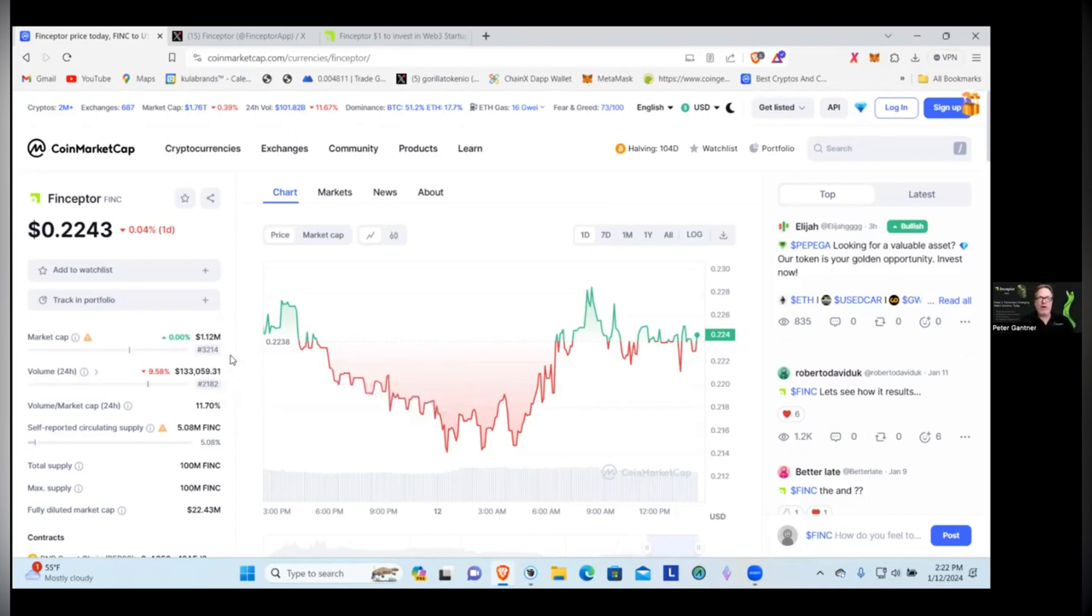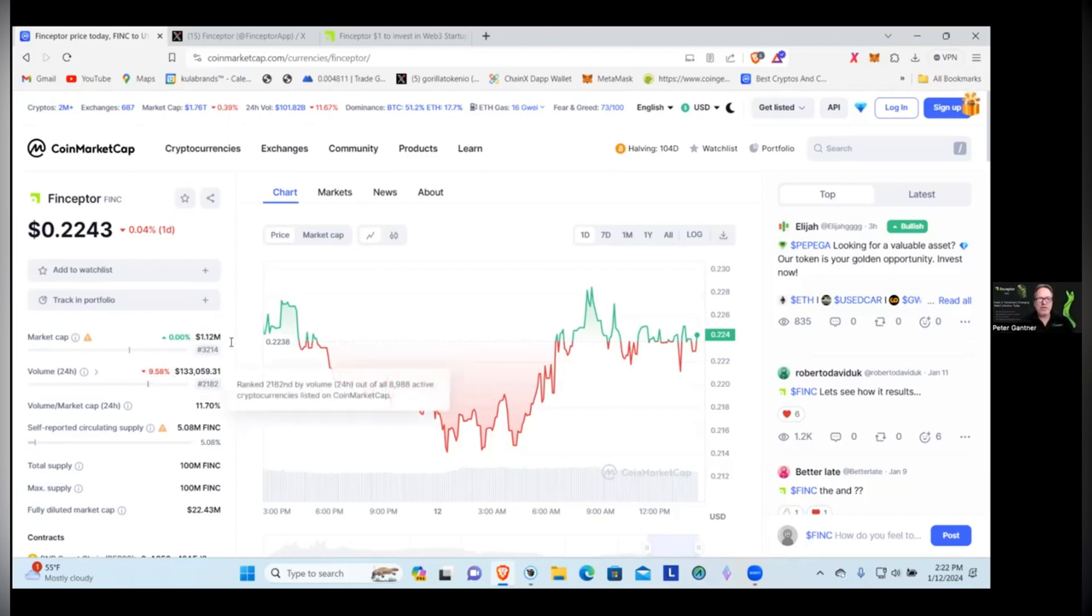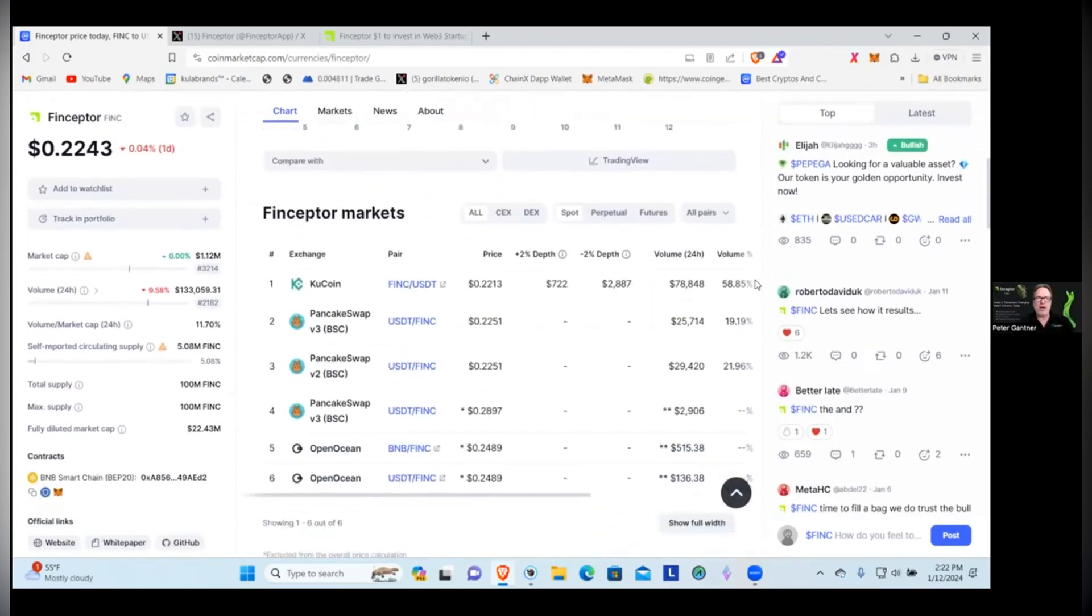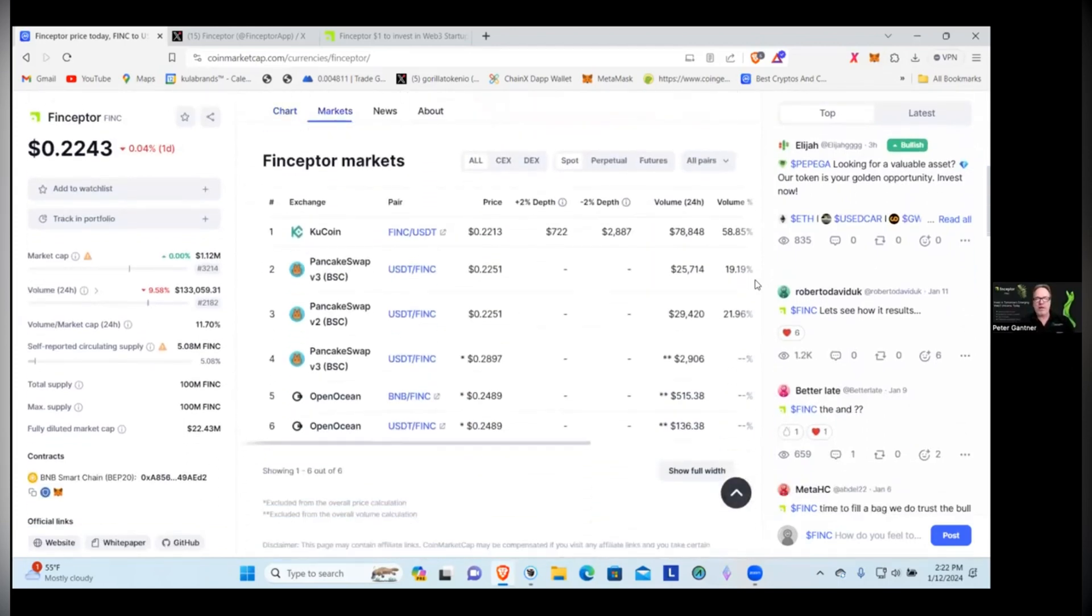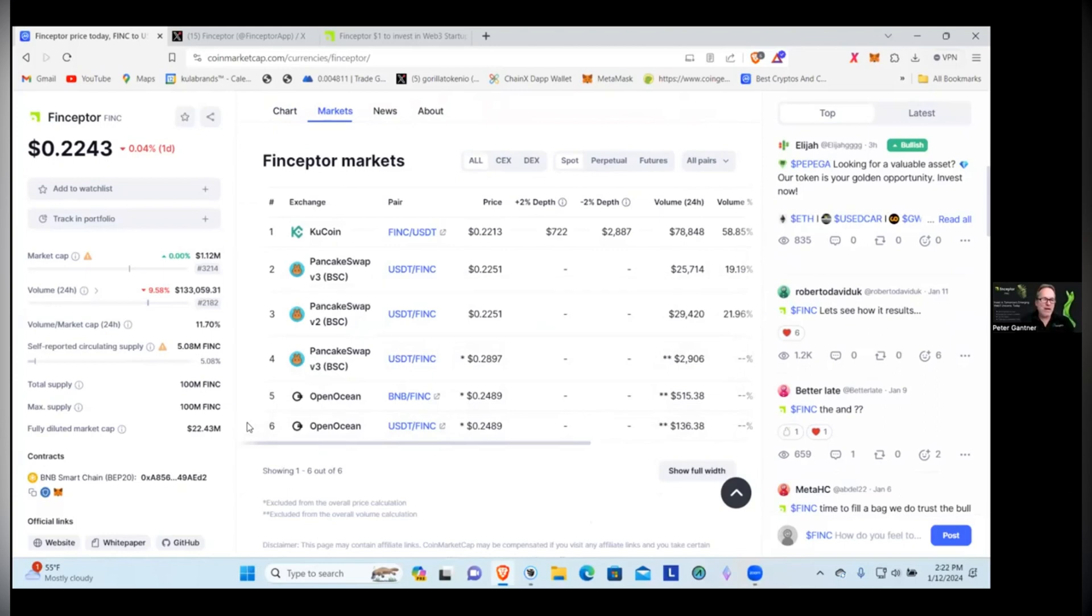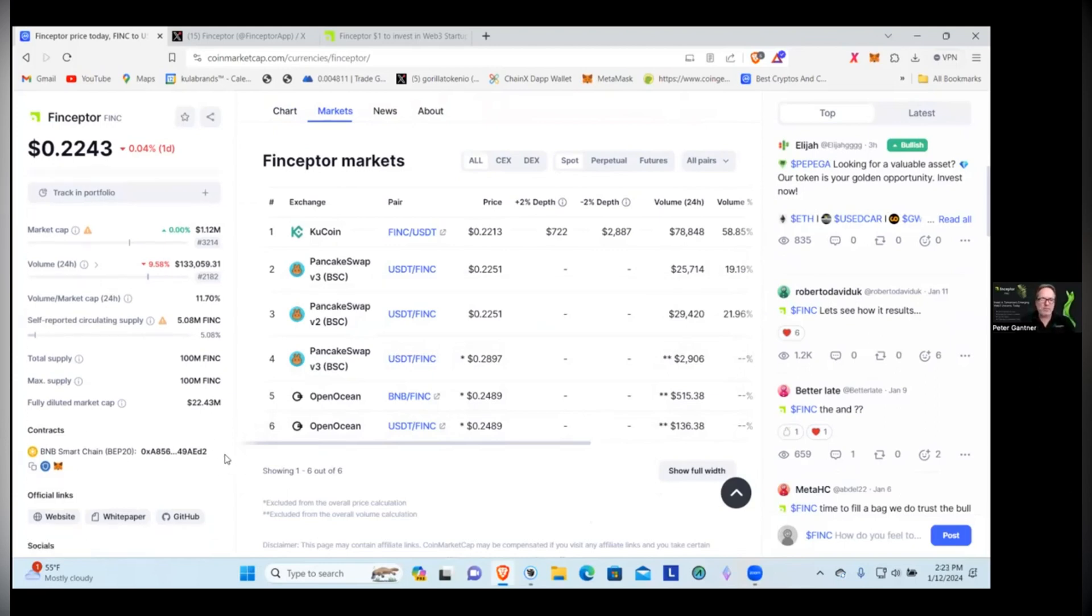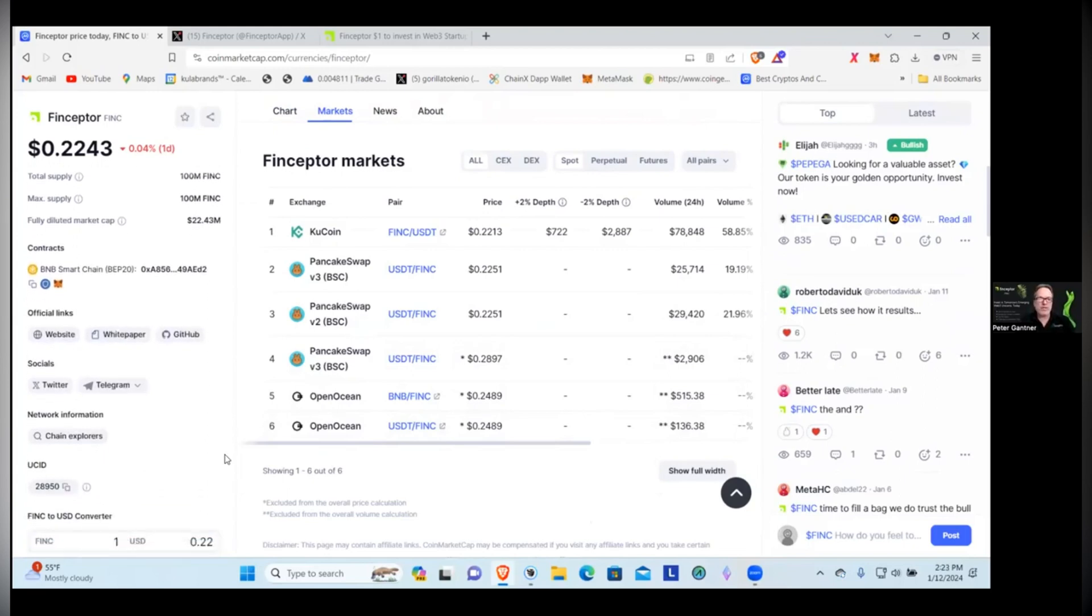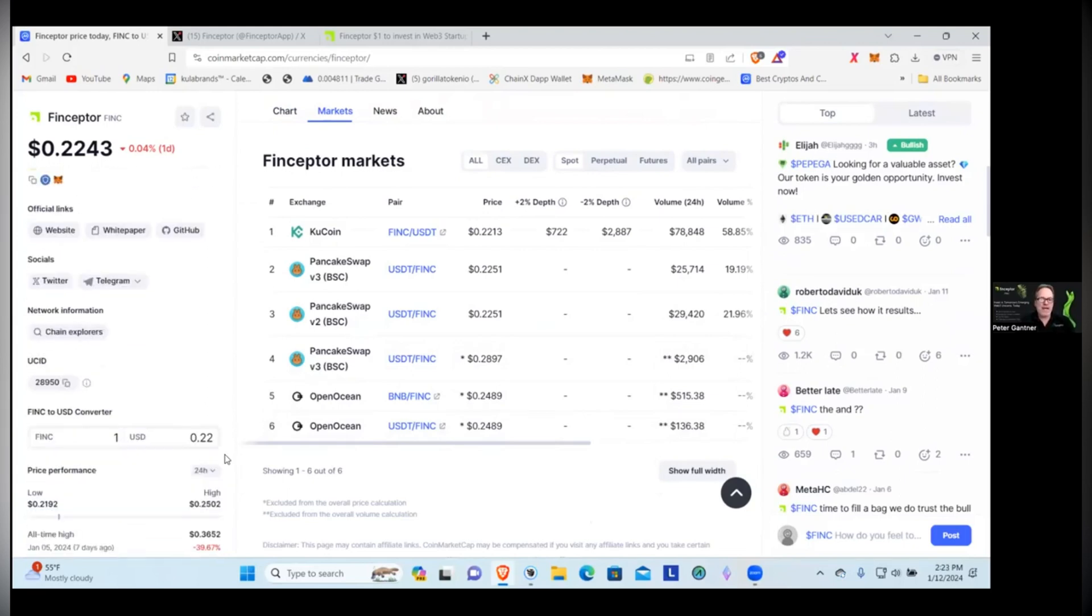The daily volume is $133,000. That's halfway decent, it's about 11% on daily volume. We can see that it's down a little bit from yesterday, so it's got decent volume. Let's go look and see what exchanges this is available on. It's available on KuCoin, which is one of the major centralized exchanges, and it's available on PancakeSwap and then on OpenOcean. The main token is on the Binance Smart Chain.